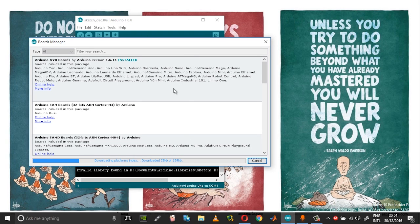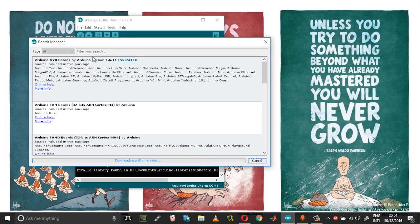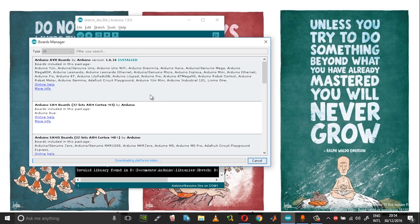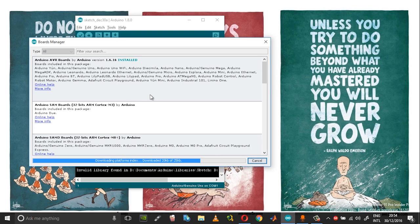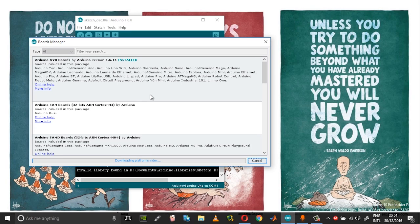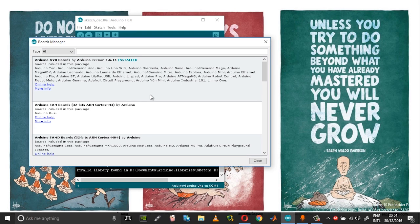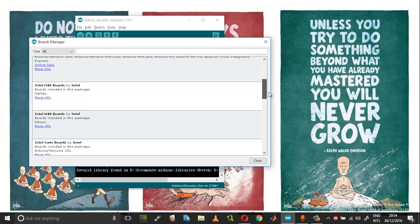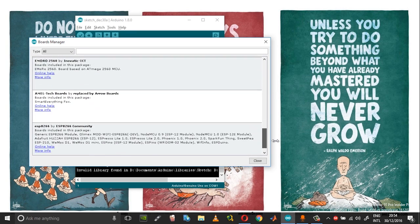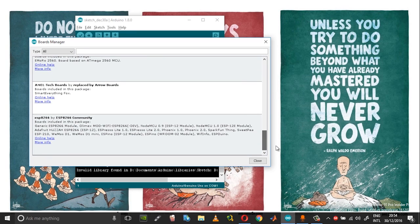Now immediately the board manager will index all the inbuilt board managers and also extract the boards from the link that you just pasted. Depending upon the speed of your internet connection, this should take quite a while.